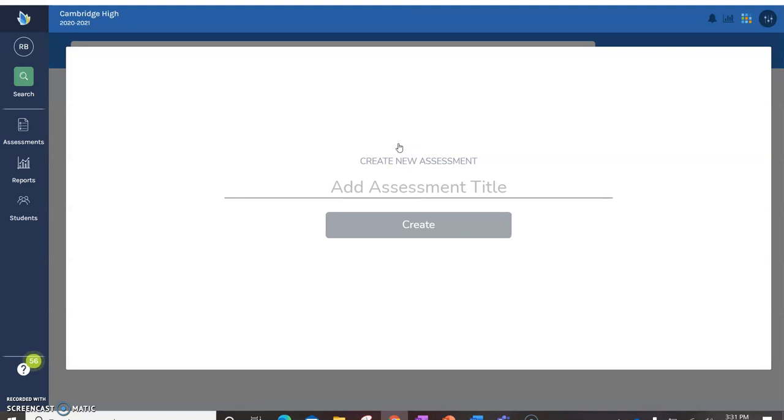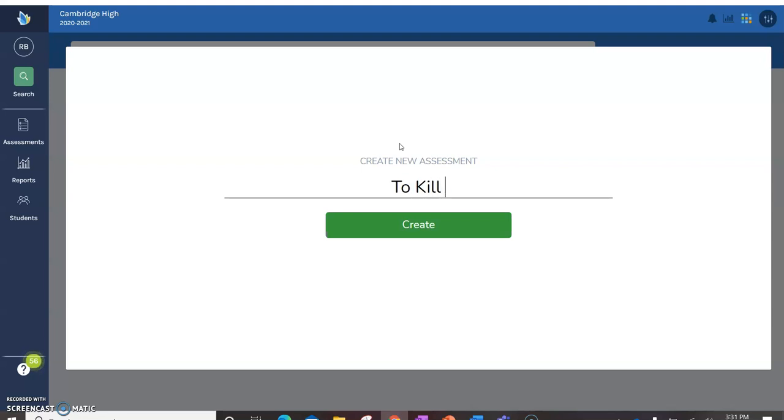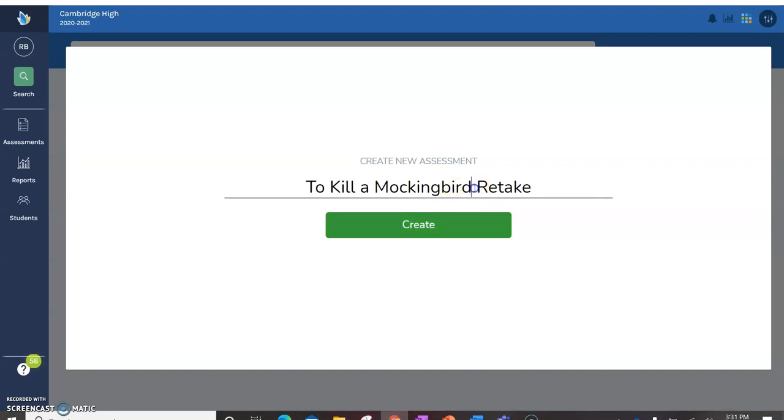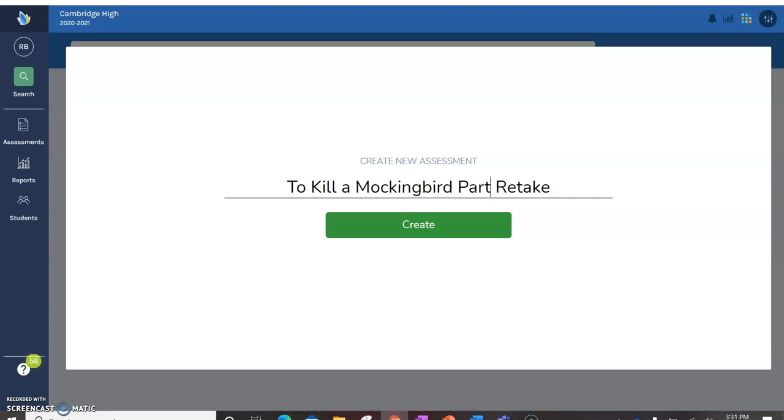So once you've done that you're going to create a title. This happens to be a retake for me. To Kill a Mockingbird Part One Retake. Create it.